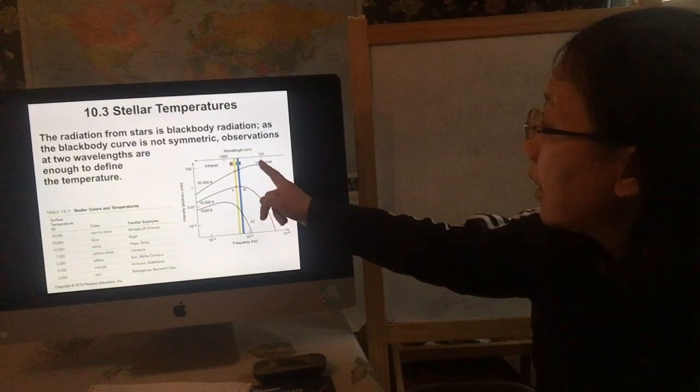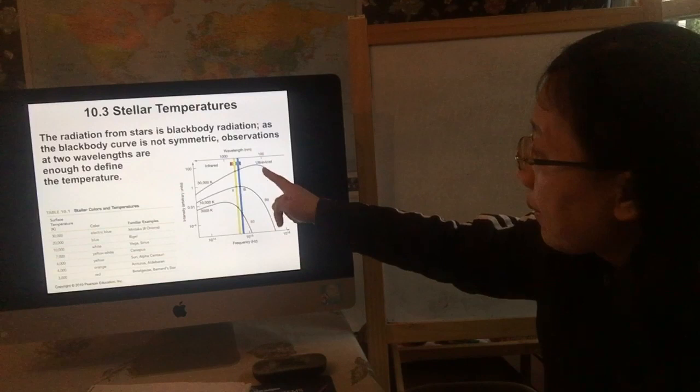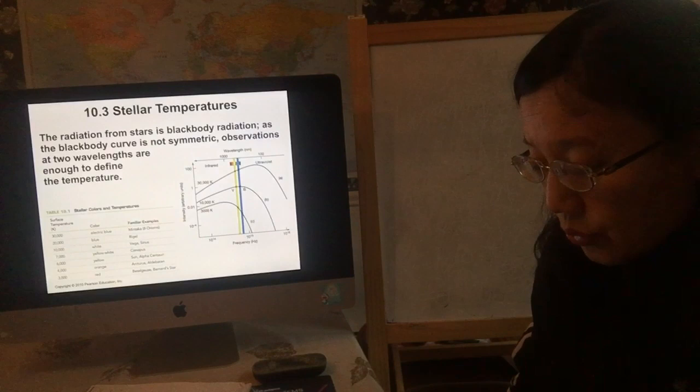The other thing you can observe is where the peak happens — that gives you a simplified indication of the color of the star. So where the peak occurs will tell you the star's color. That's the major point I want to explain from this slide.